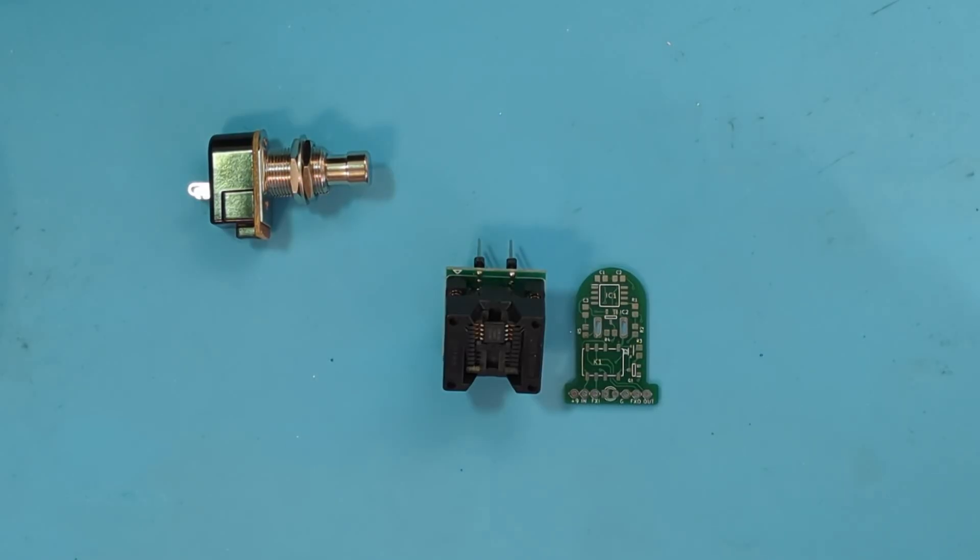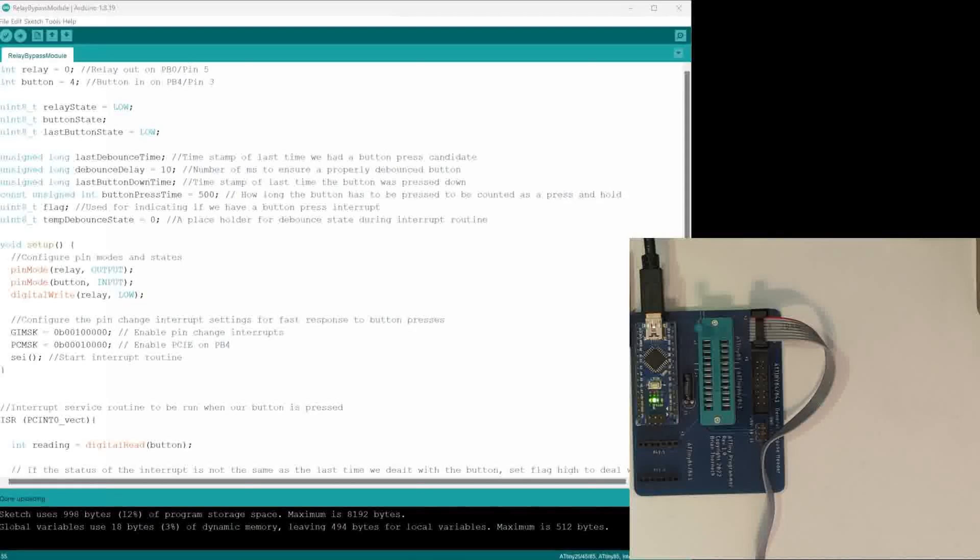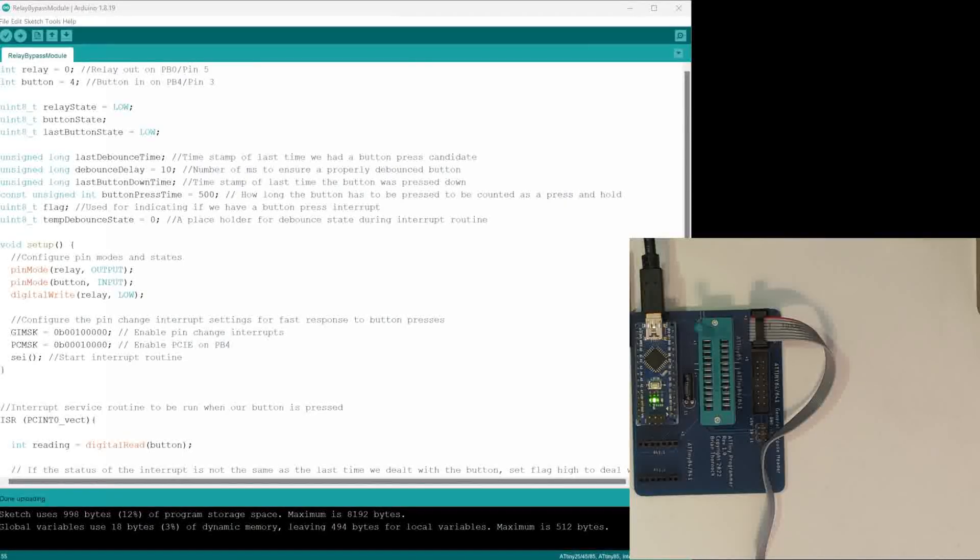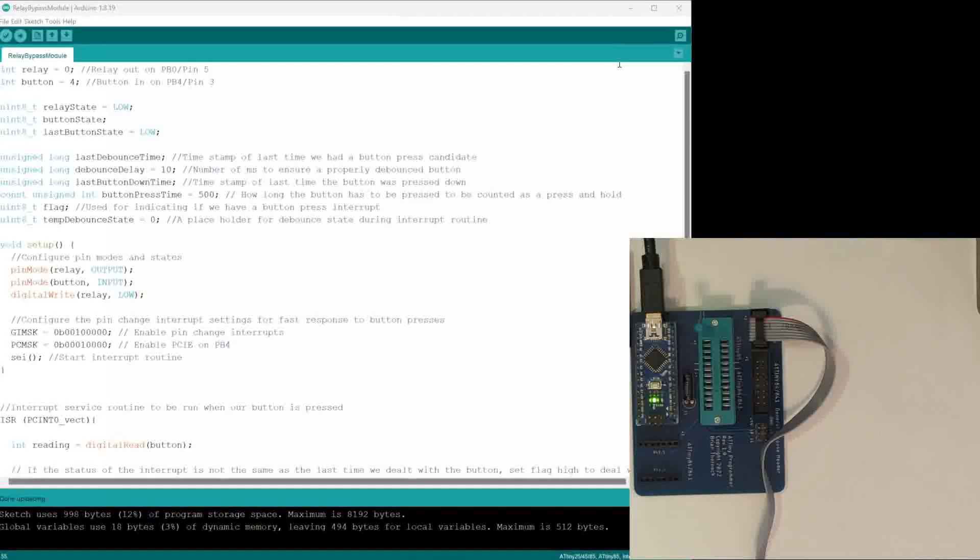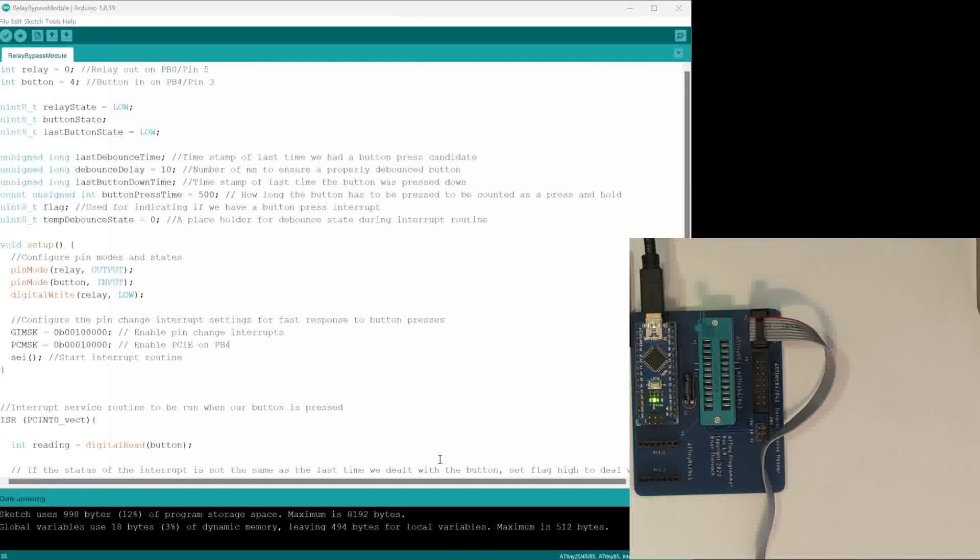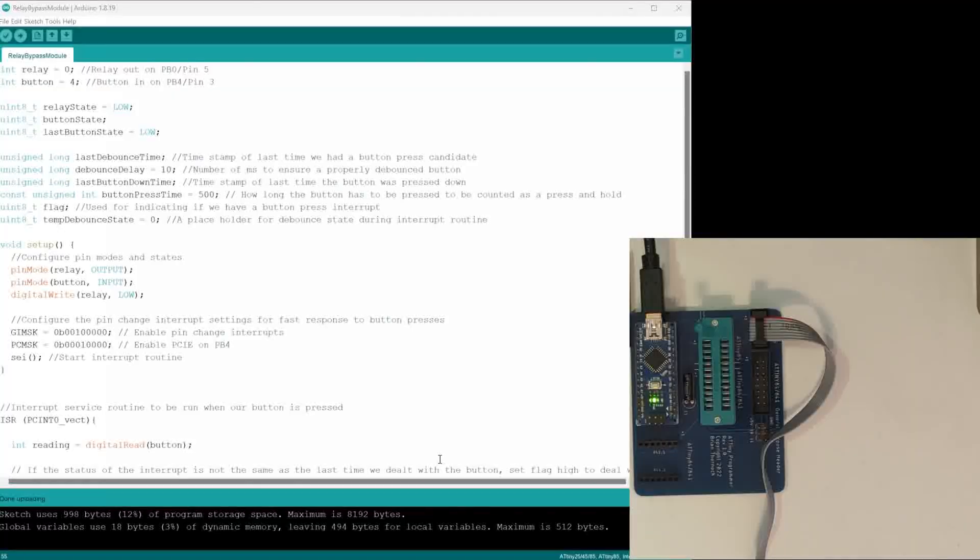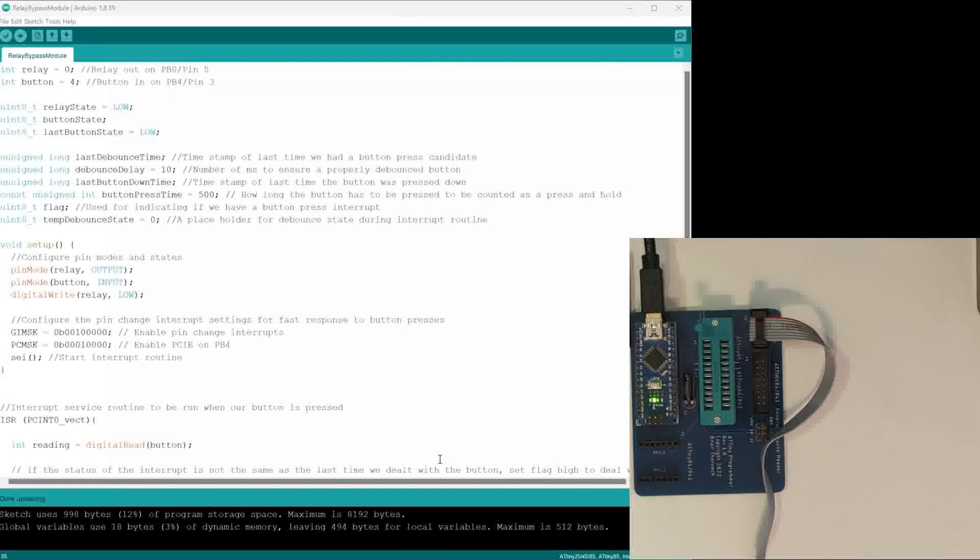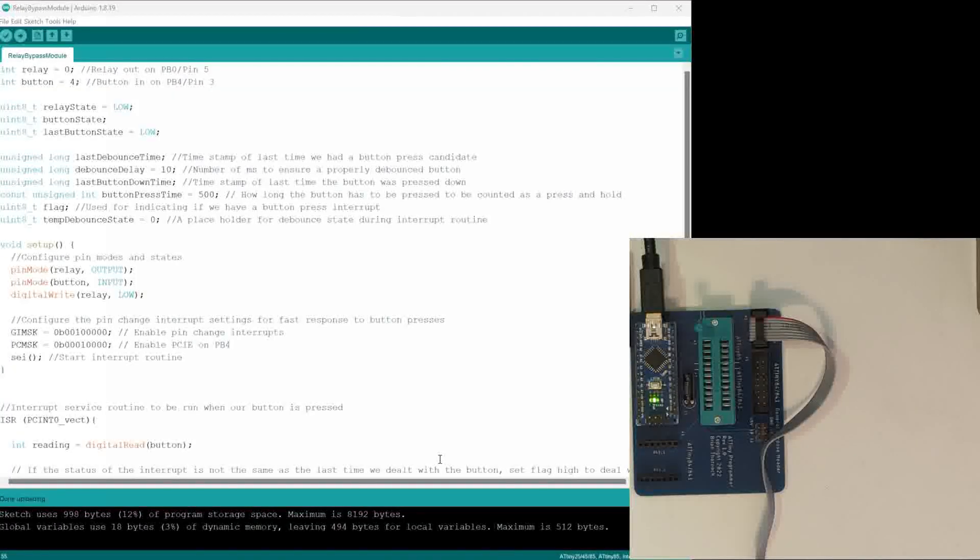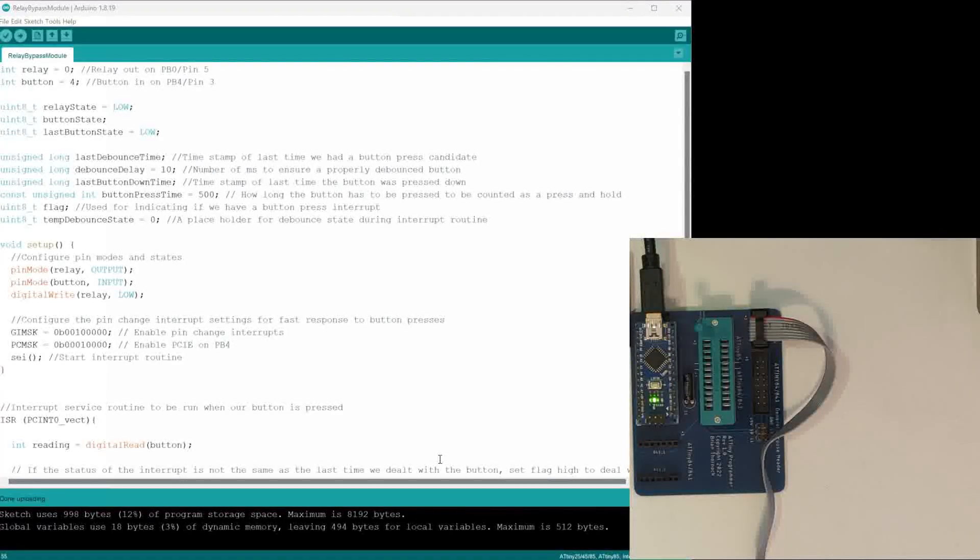All right, so here we are at the computer. I've got my Arduino IDE pulled up here, and this has our relay bypass module sketch or code pulled up. This is the actual code that I put onto one of my test units, so I know that it works. We're just going to go through really quickly the process of programming to an ATtiny85 using this Arduino IDE.